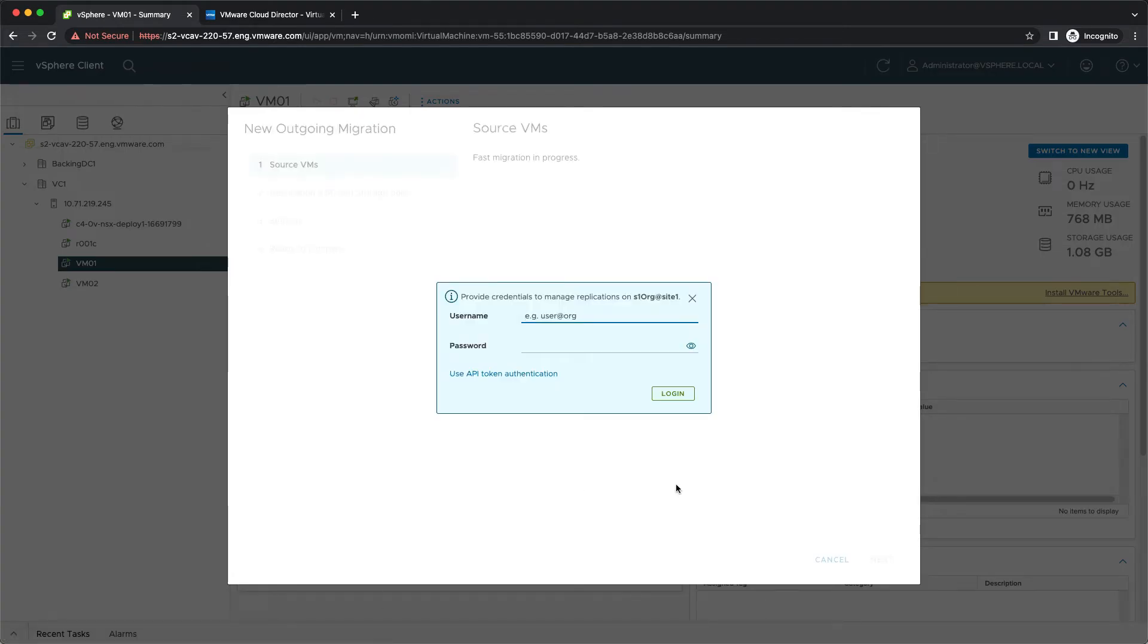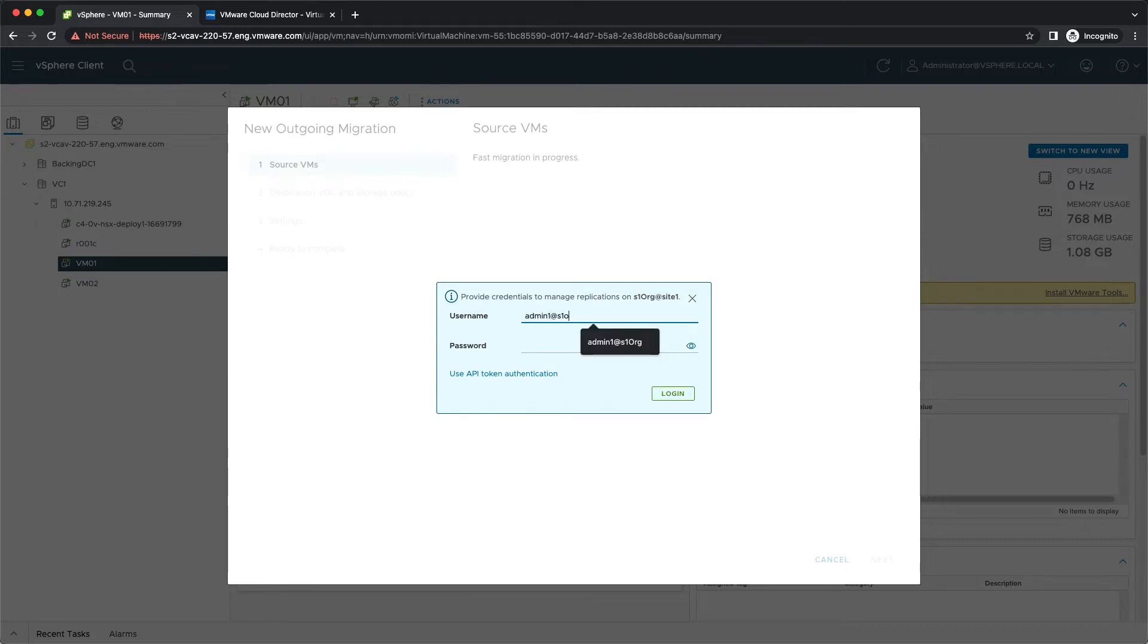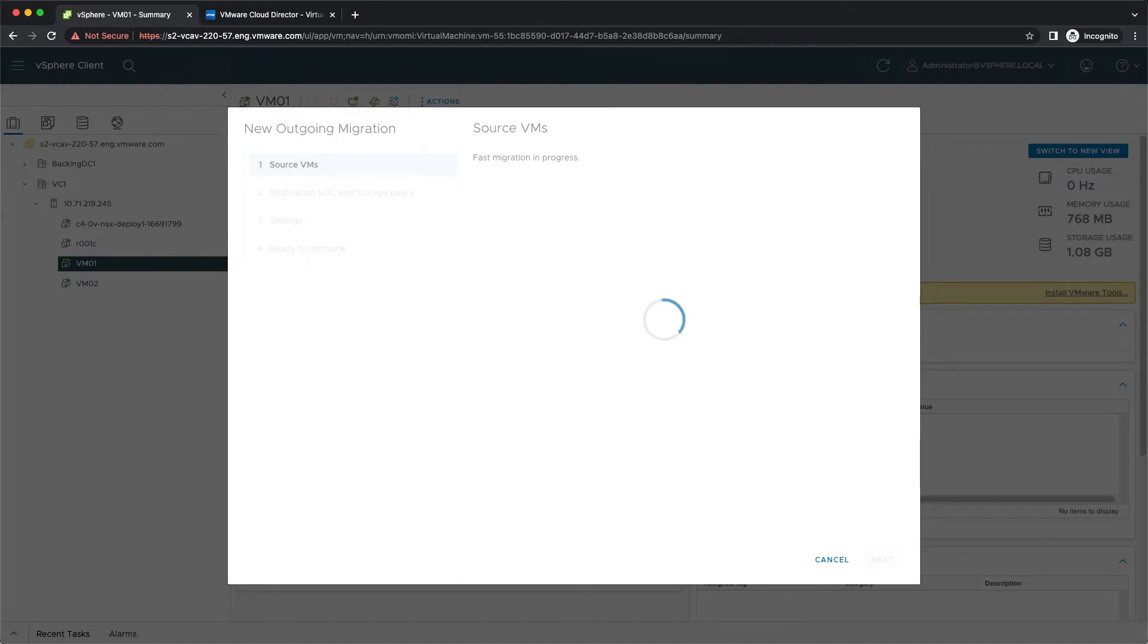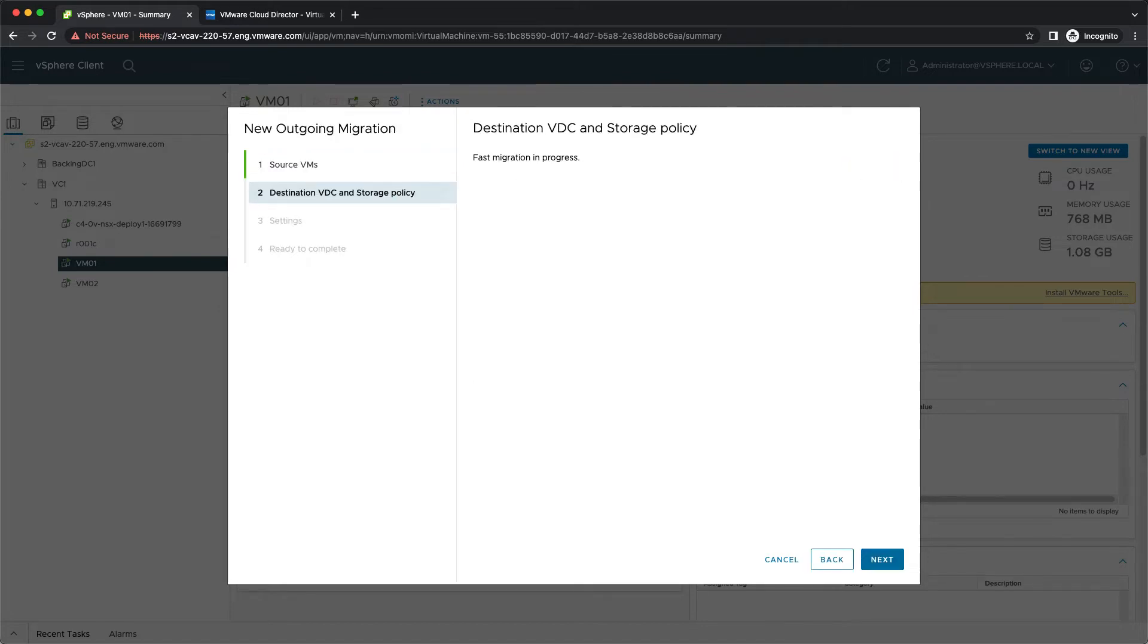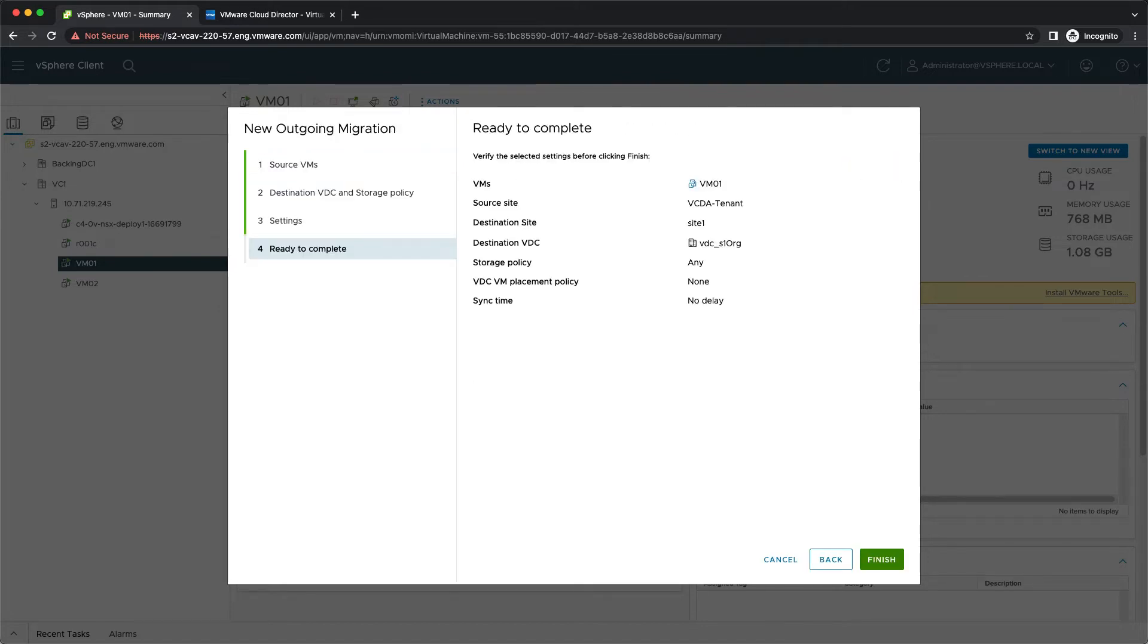After authenticating with your organization credentials, the typical migration configuration wizard opens and leads you directly to the summary screen, skipping the VDC and storage policy selection where the first available options are set automatically. Choosing the migration settings is also skipped, taking the default values.